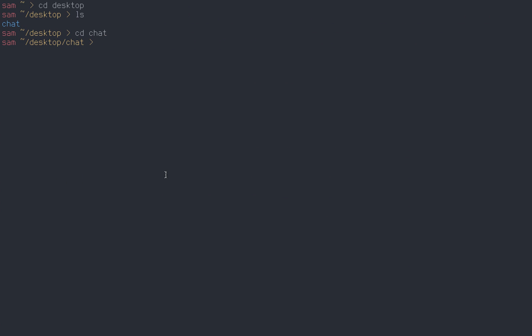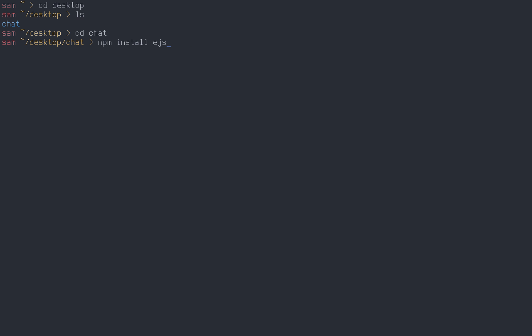In your terminal, while still in the chat directory, run npm install express --save. The --save flag is going to save it to your package.json. Then run npm install socket.io --save, and npm install ejs --save. That's how you install the three modules we're going to use.